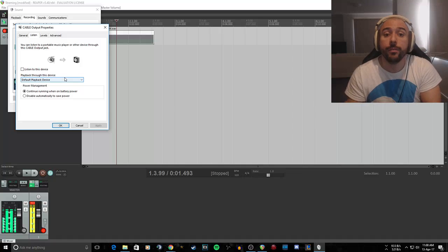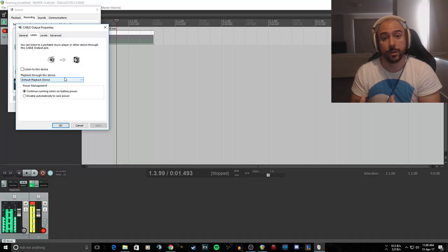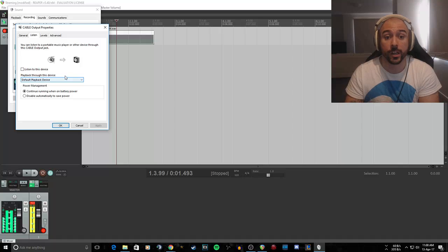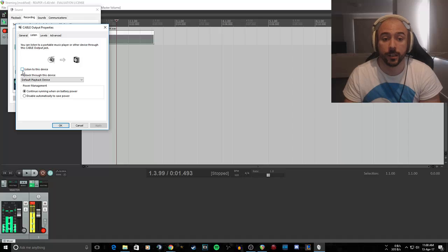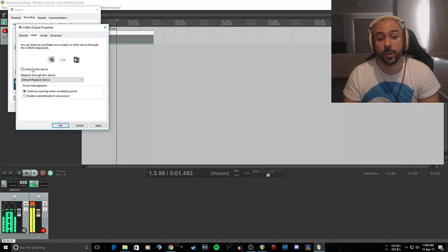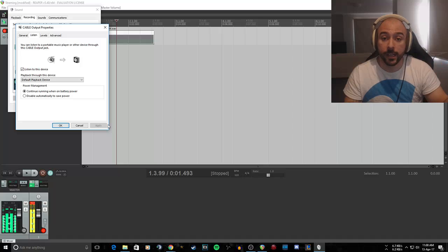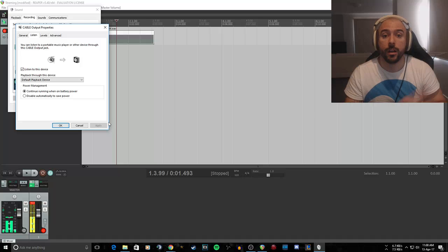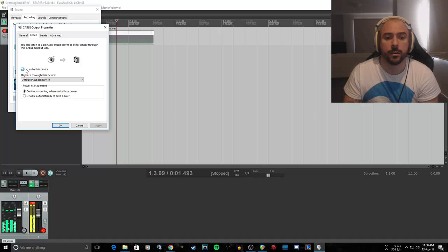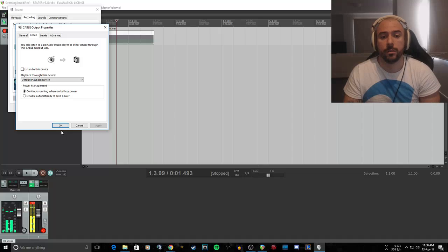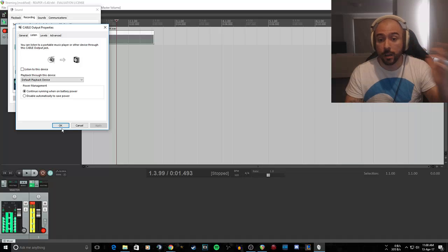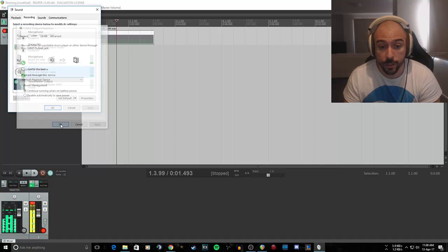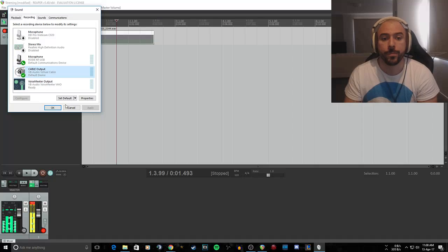Now if you're like me and in Reaper you're hearing yourself, this is where you need to come. You need to untick 'Listen to this device,' because if you tick it, you will then hear yourself. So now I can hear myself and I'm pretty sure you can hear my echo. And untick it and apply. I no longer hear myself in here, which is fantastic because I hate hearing myself.